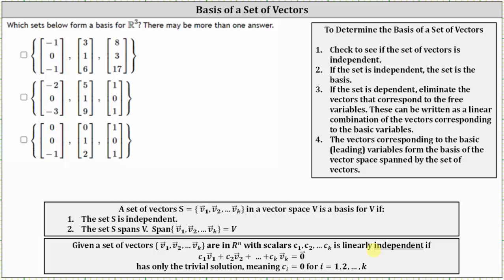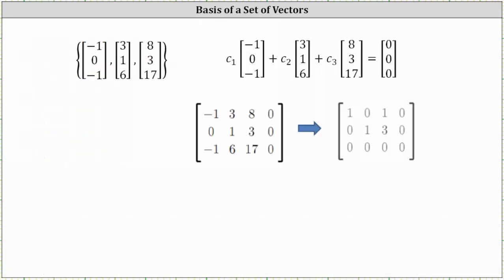So let's take the first set and set up the vector equation. We have C₁ times the first vector plus C₂ times the second vector plus C₃ times the third vector equals a zero vector. From here, we can go straight to the augmented matrix, where the first row is negative one, three, eight, zero; the second row is zero, one, three, zero; and the third row is negative one, six, seventeen, zero.